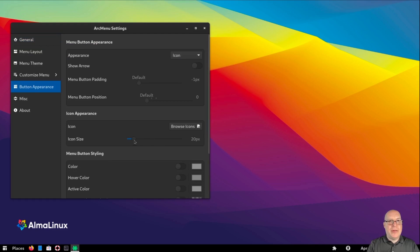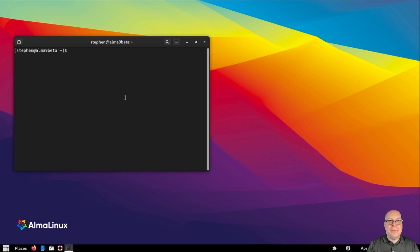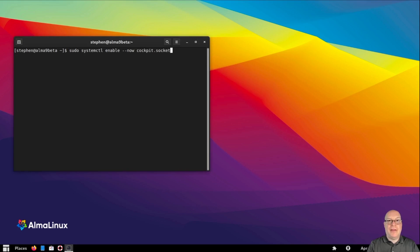In the Arc Menu settings, I'd like to increase the icon size to 32 pixels, to make it really obvious where the menu button is. Let's launch the terminal and enable Cockpit with: sudo systemctl enable --now cockpit.socket.